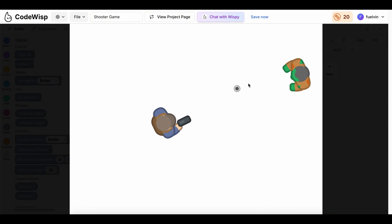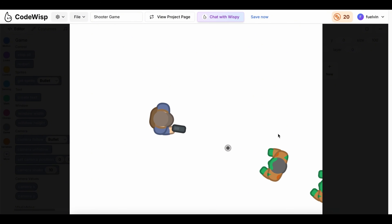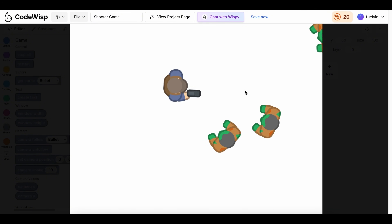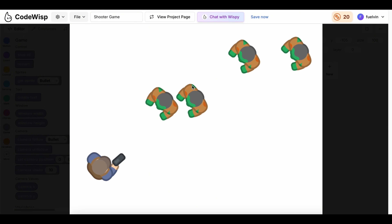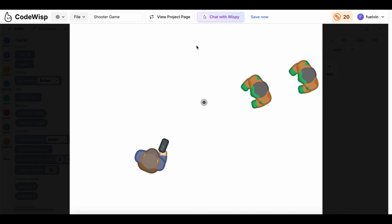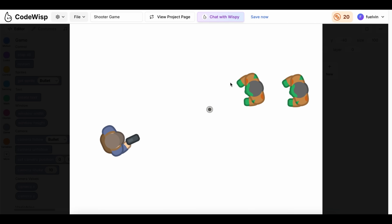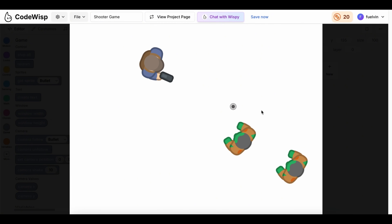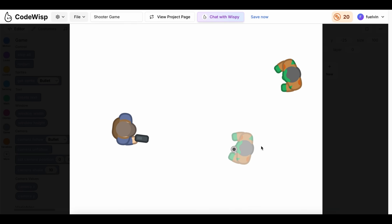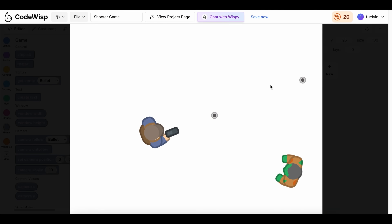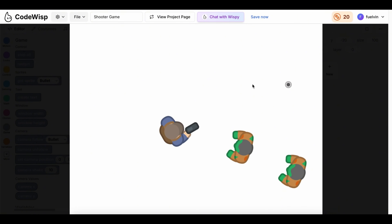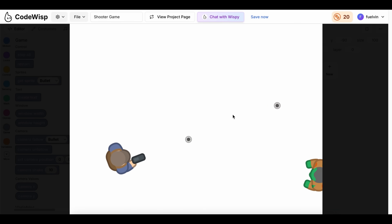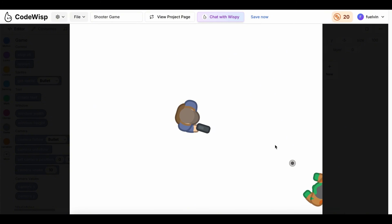Now we have a fully working shooter game, where we have a player that can shoot, and zombies that spawn from the right of the screen following the player, each with three health. Of course, you can change the health of the zombies, make the bullets shoot faster, or make the player move faster. In the next video, I'll be adding a new type of zombie and a new gun. Be sure to let me know in the comments below what you want to see next, and if you liked this video, be sure to like and subscribe. See ya!